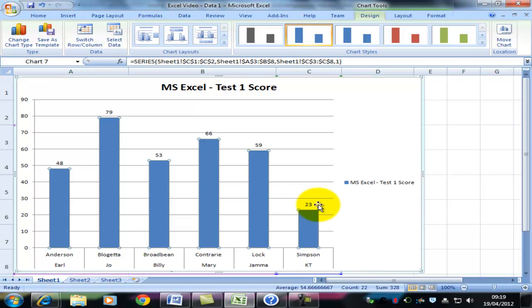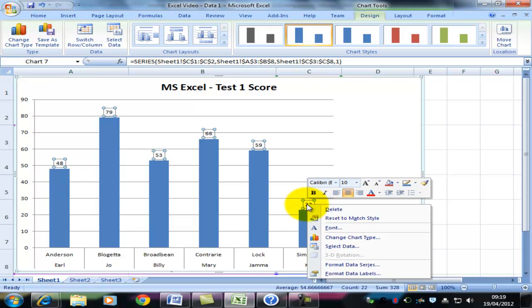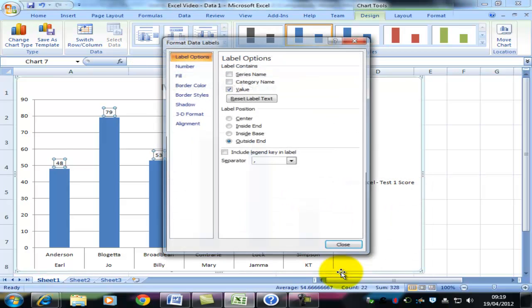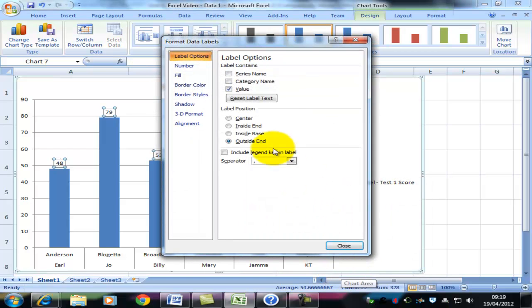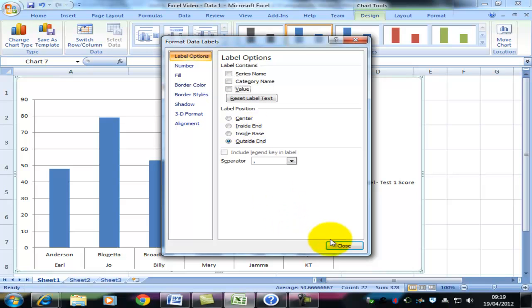Should I want to get rid of them, I right-click on the data label itself. Click Format Data Labels. And uncheck the Value button. And the data labels disappear again. But I quite like those, so I'm going to put them back.